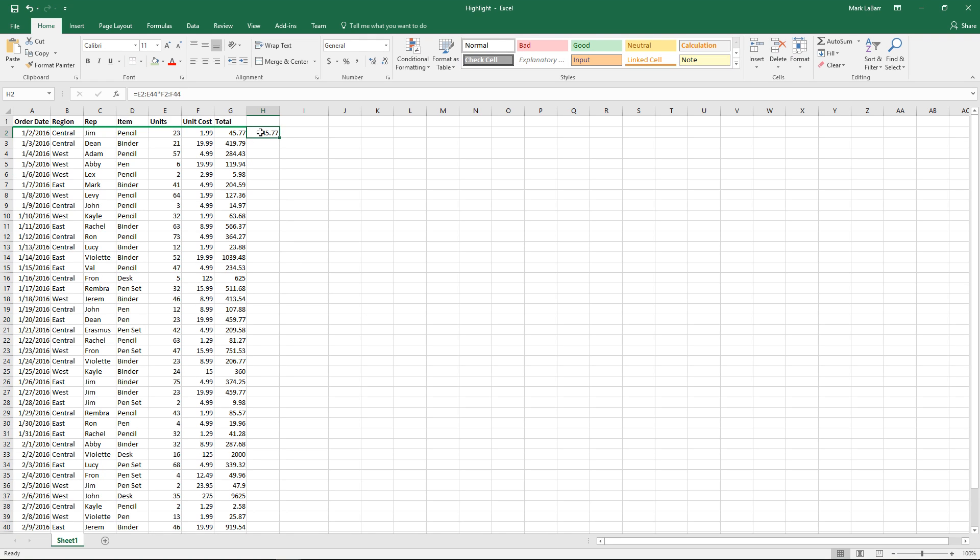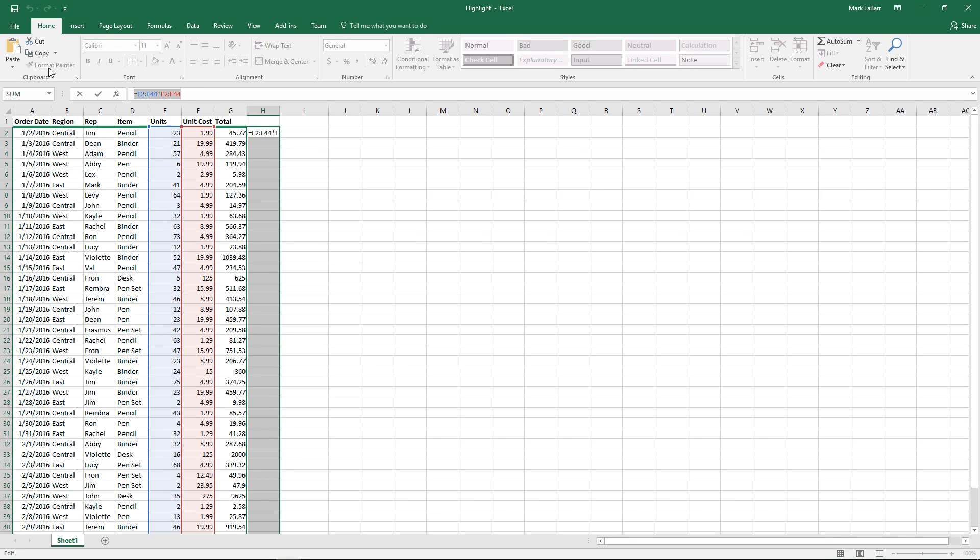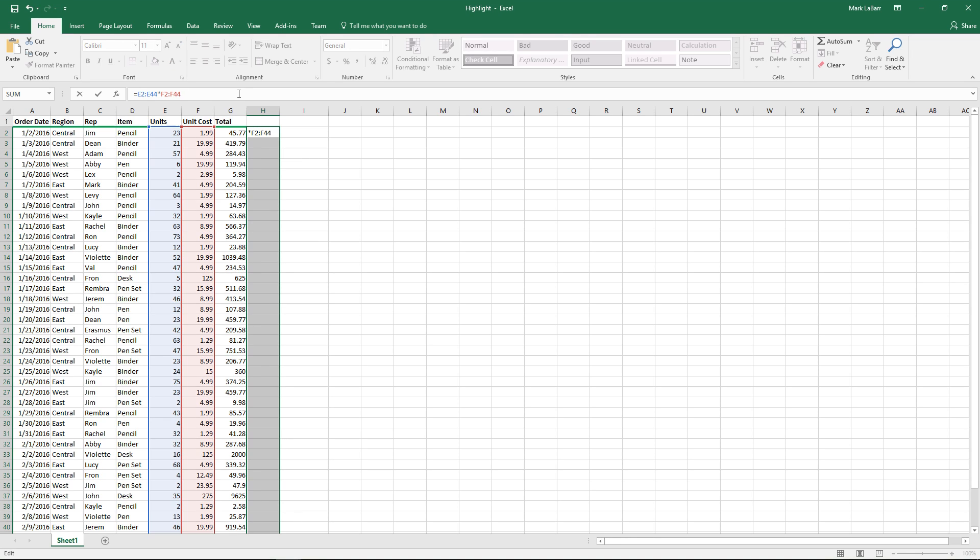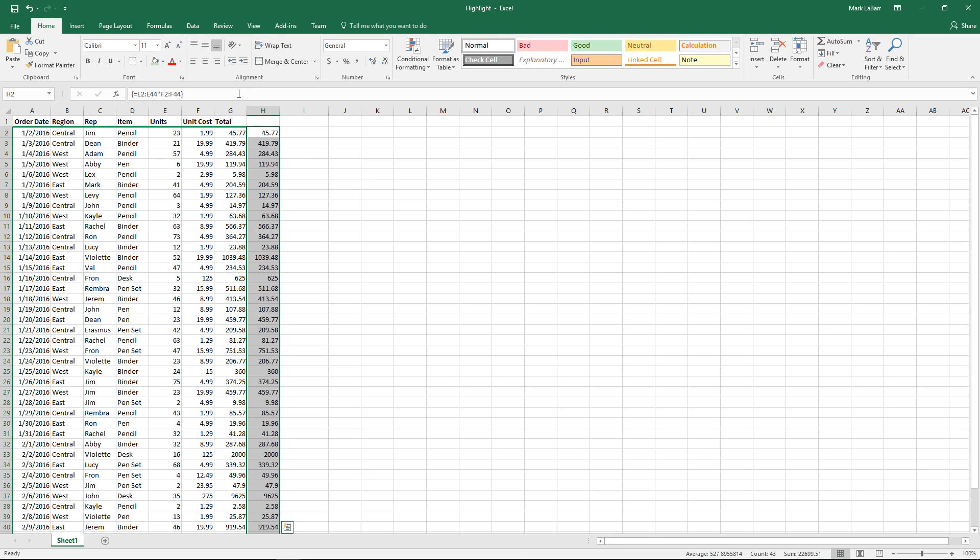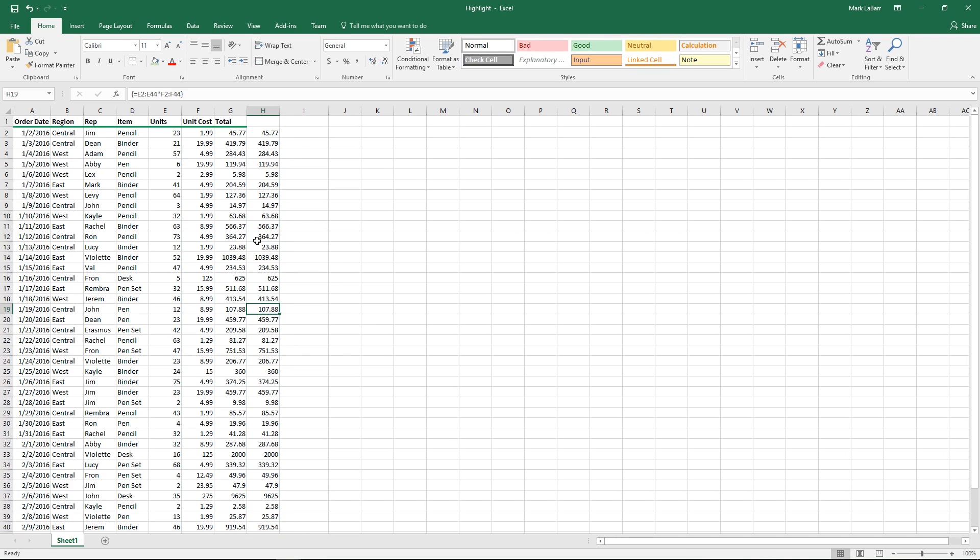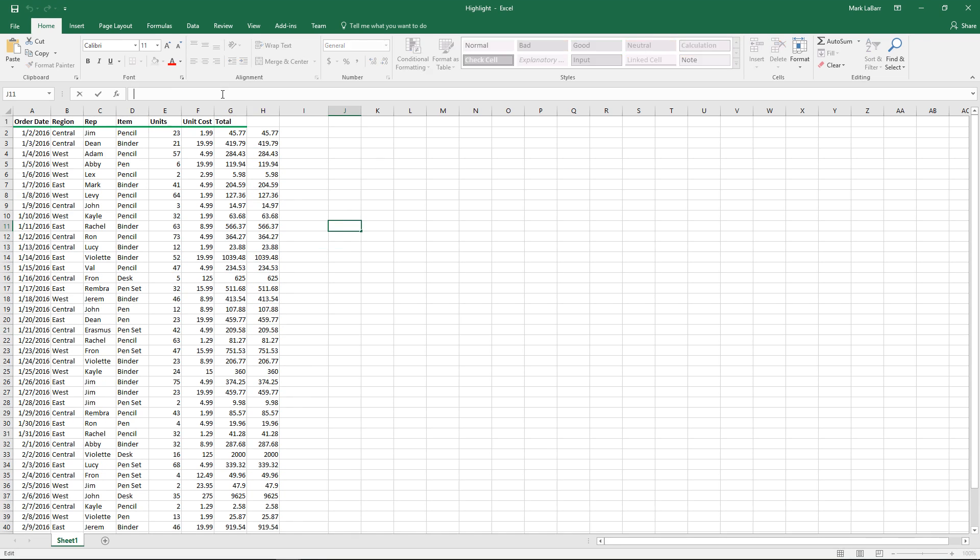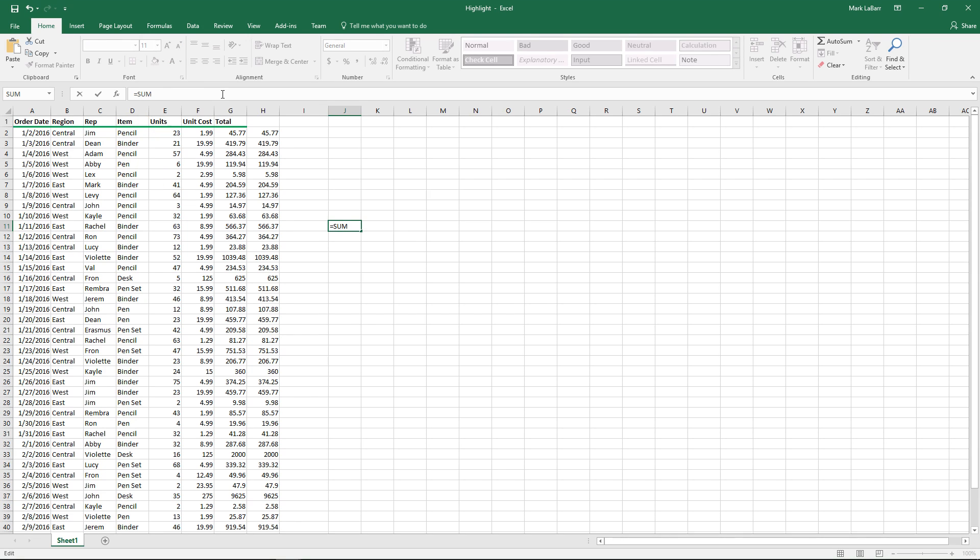But if we didn't want to do that, or if we were using some large formula in a singular cell and all sorts of other things, then we need to use arrays. So if we select all of these cells, I'll just paste our function back in there. You see we need to hit control shift enter to input it as arrays. Otherwise, if we don't do that, we'll just get the singular cell of 45.77.